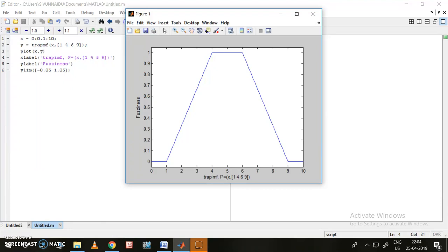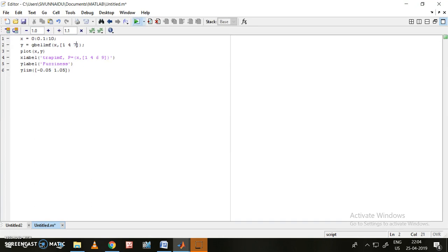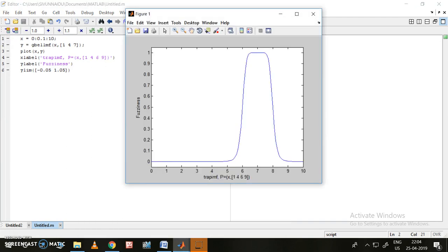Now I'd like to show some more functions — the gbell function. I initially thought only two values were needed, but that is not correct. For gbell, I need to give three parameters: 1, 4, 7. Running it — this is my gbell function; it looks like a bell-shaped curve.